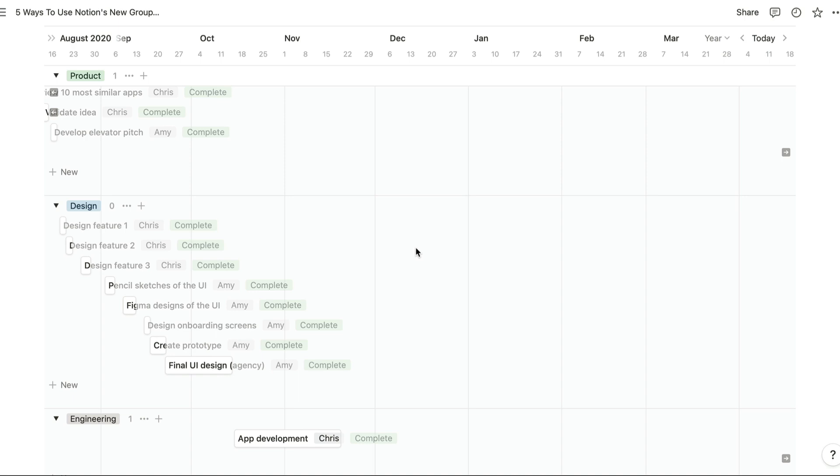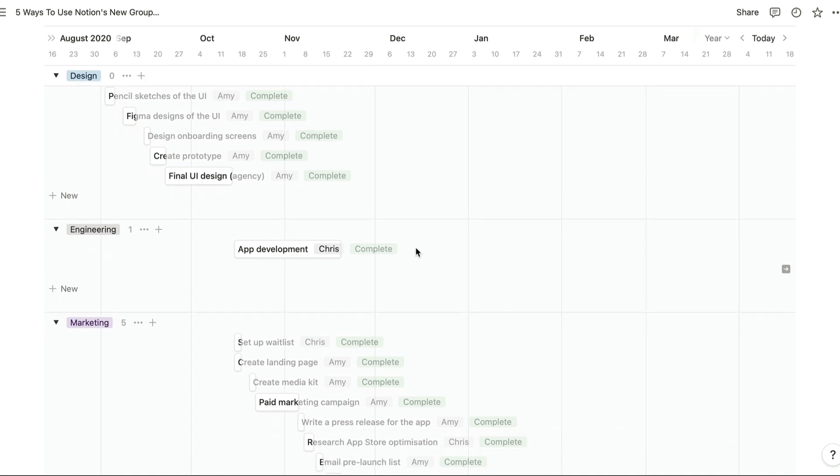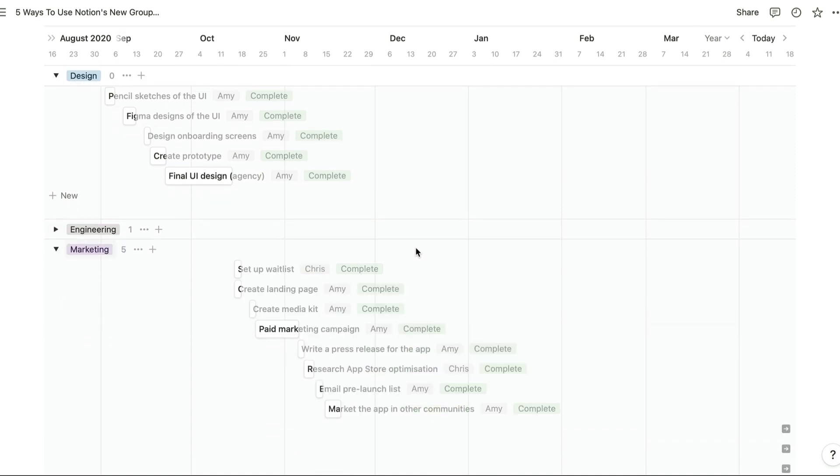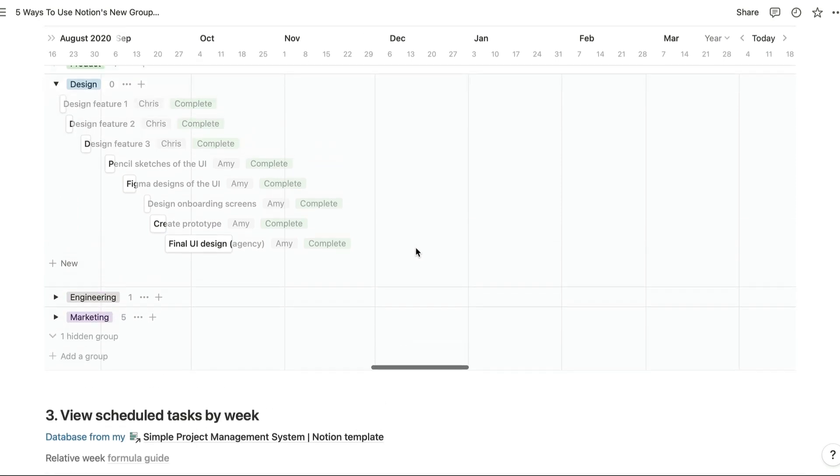Now you can group timelines by team. So teams can collapse other team sections to just focus on their team's tasks, so we can hide the product and engineering and marketing sections just like that if we're on the design team.